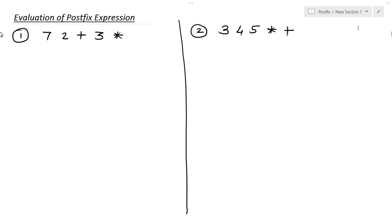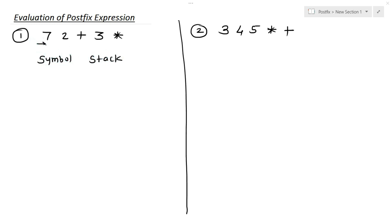Let's start from a very simple question. The expression given is: 7 2 plus 3 multiplication. Now we have to evaluate this and find out the answer. We make two columns — the first one is symbol and the second one is stack. Now let's scan symbols from left to right. The first symbol is 7, and it goes into the stack.